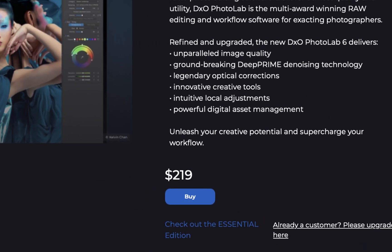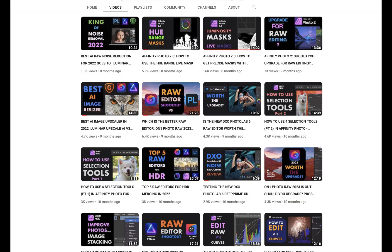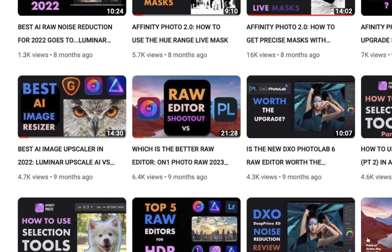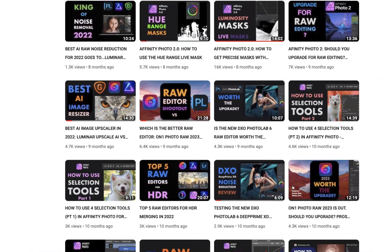We are not going to be discussing the merits of the RAW editor in today's video. If you are interested in that aspect, do check out my previous video where I compared the RAW editors of On1 Photo Raw and DxO Photo Lab.